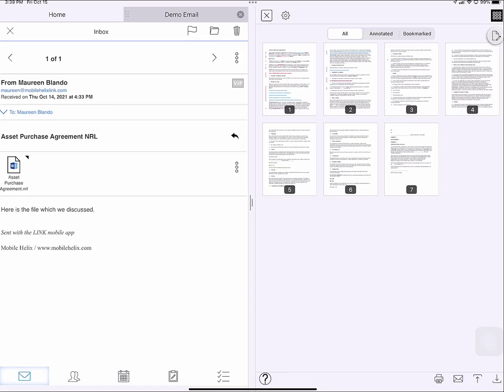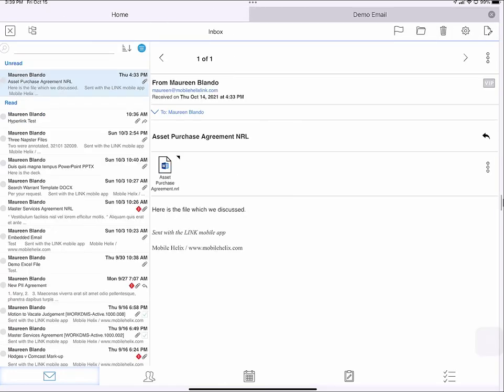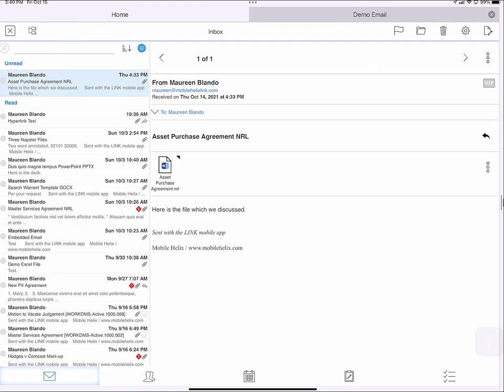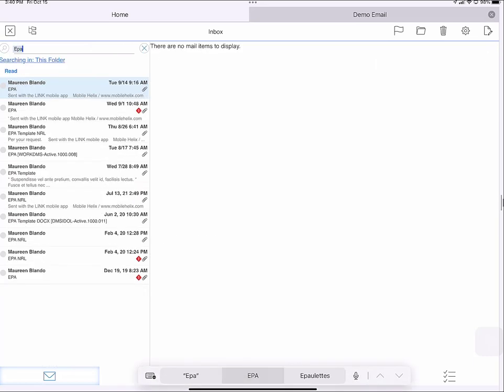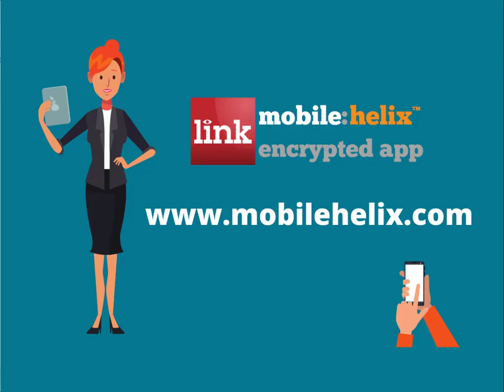I'm going to close this document for now. So here's my inbox filtered to show only emails with attachments. Of these filtered attachments, I want to find one with EPA in the title. So in the search bar, I type EPA. I'm looking for the one for July 28th, so I'll tap on that one.